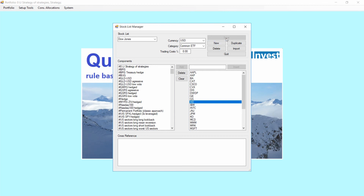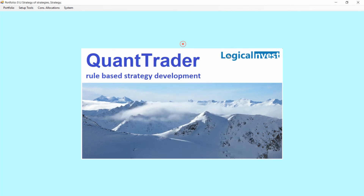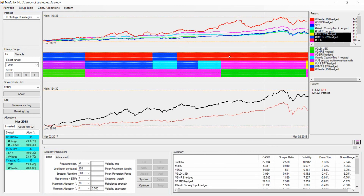Now the stock list is saved, so we quit and come back to the backtesting window.